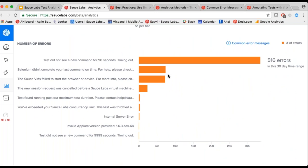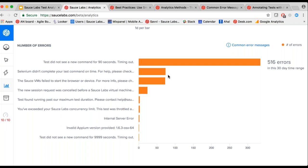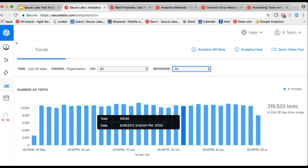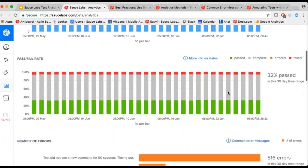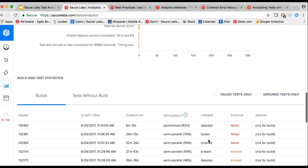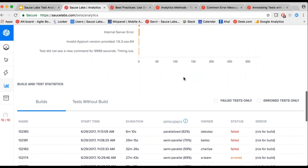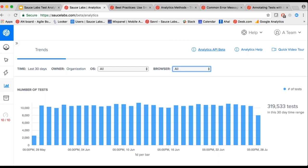One last question: can we see downloadable reports in Sauce Labs? Not yet — that's one of the things we're planning to do in the future. If you would like to download these reports, especially the build and test table, please file an idea in our Sauce Labs idea portal and that would help us prioritize the feature. Right now you can export your data through our APIs, not through spreadsheets or PDFs.